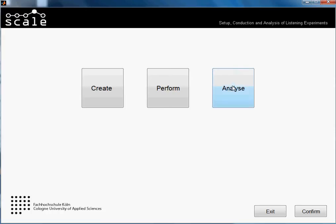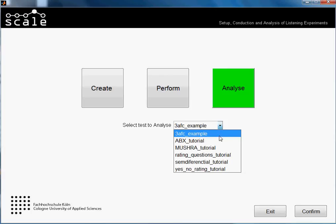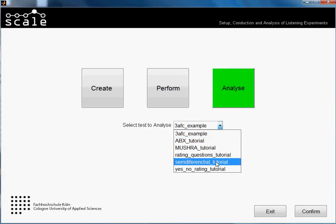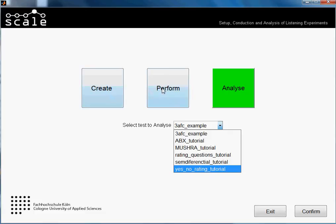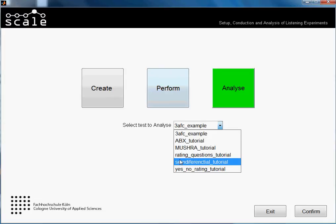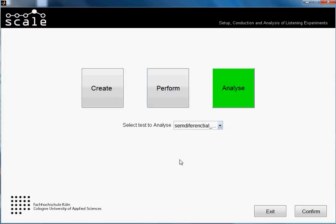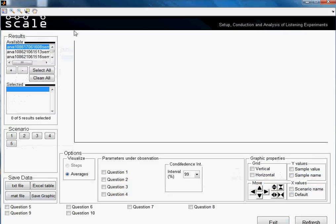Welcome to another tutorial of SCALE. In this tutorial I will be showing you how to analyze the results of a semantic differential test. We go to Analyze and select our test — in this case it's the semantic differential tutorial test I created in another tutorial, where I also made an example of performing it. We select our test and press confirm.